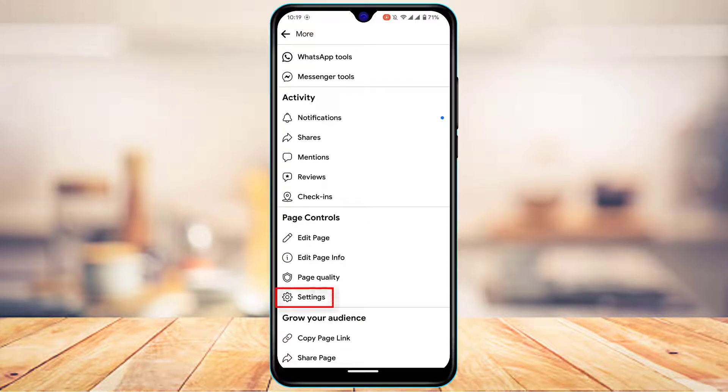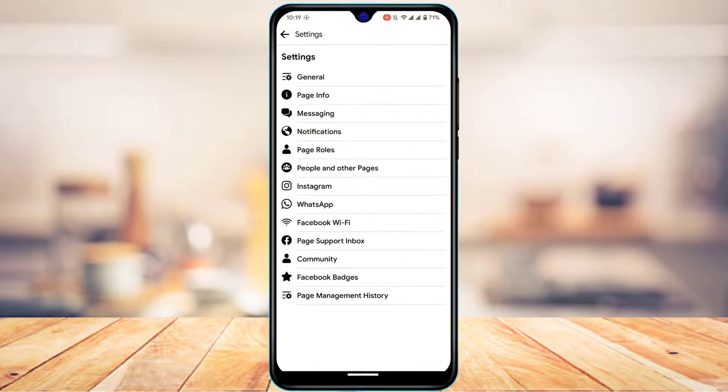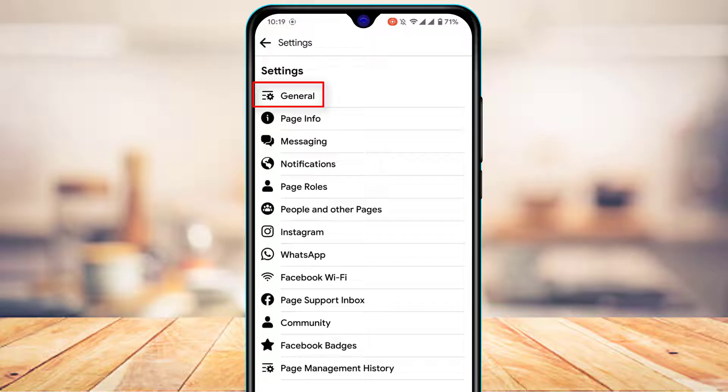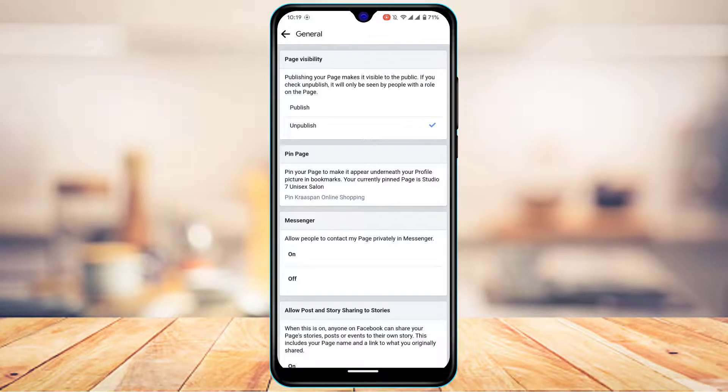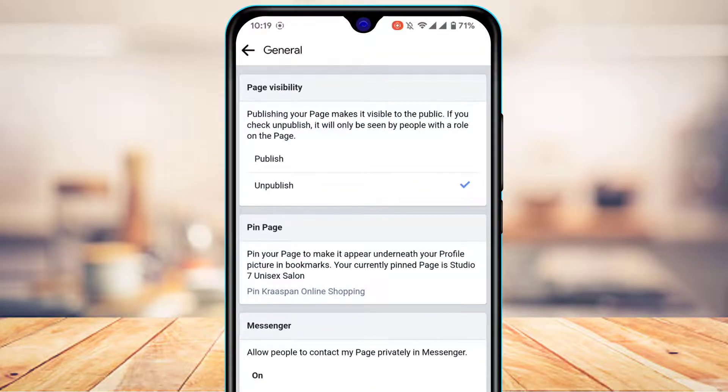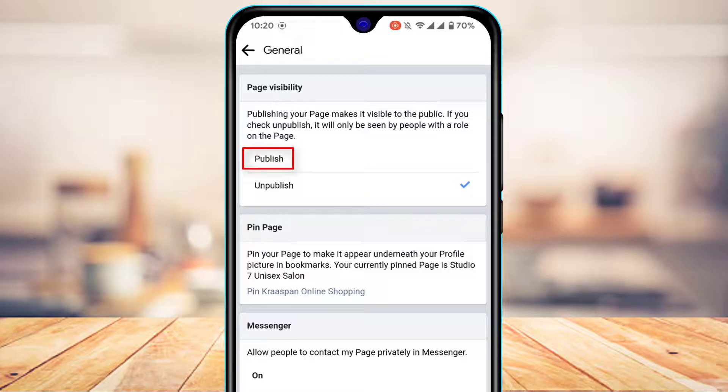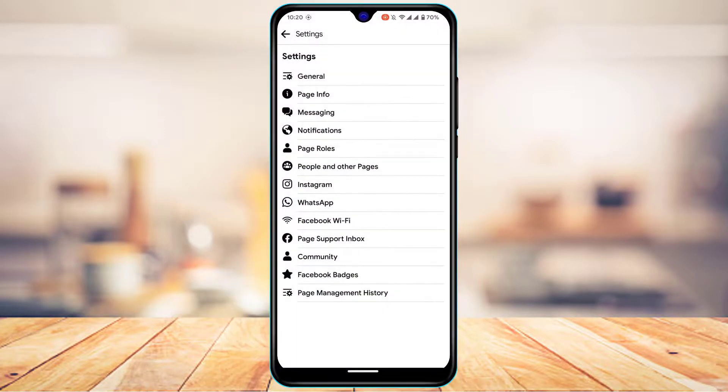Under the page control tab, select Settings. As we go to Settings, right here at the top of the screen you'll find an option called General. We're going to tap on the General tab. As we tap on General, at the top you'll find a button which says Page Visibility. Publishing your page makes it more visible to the public. If you check on Publish, it will only be seen by people with a role on the page. So tap on the Publish button and then you can come back.